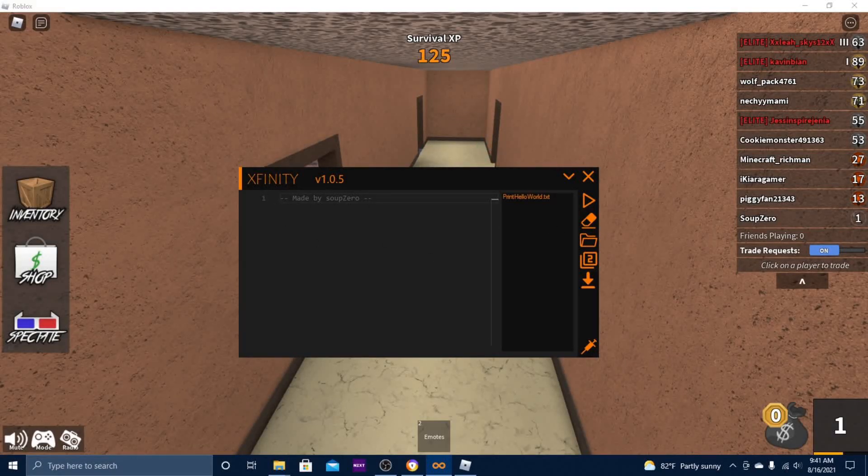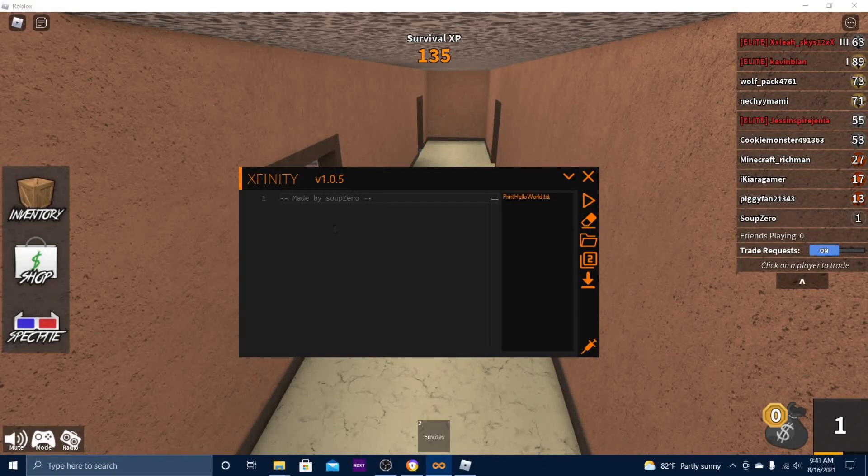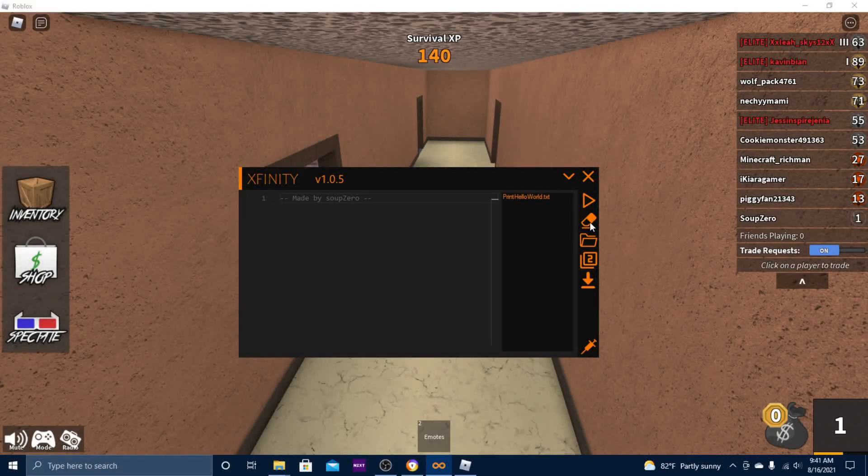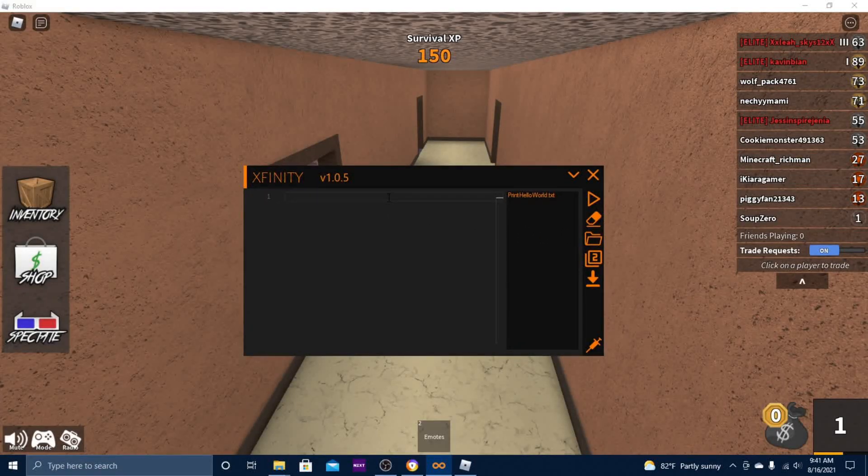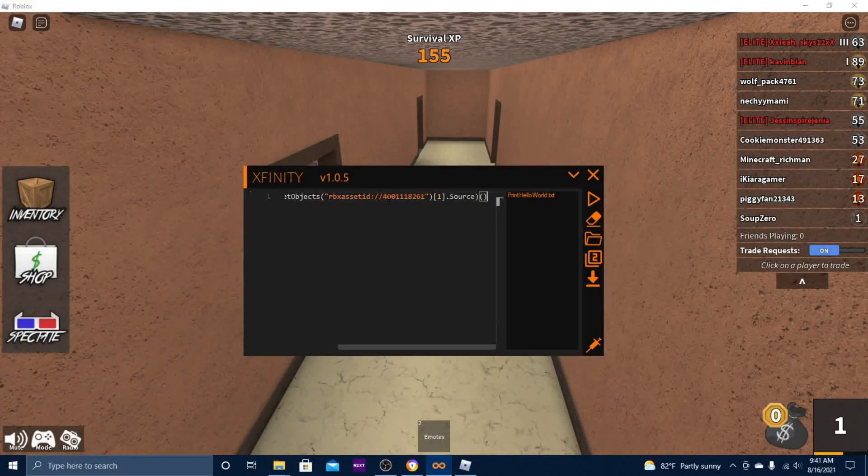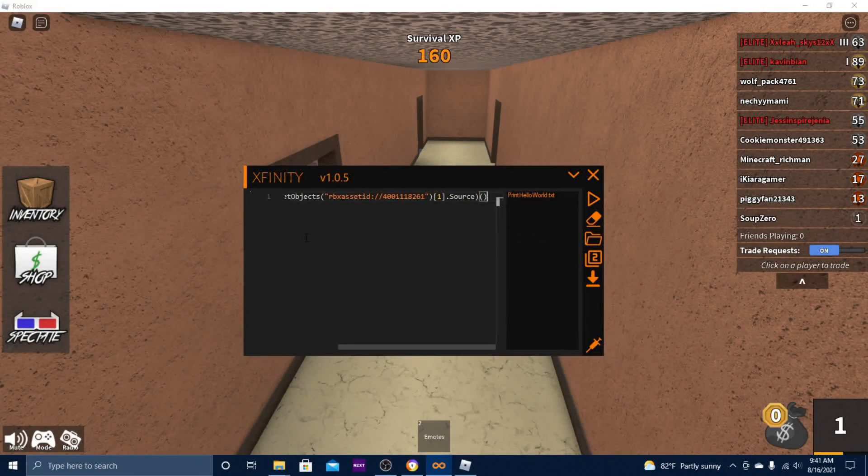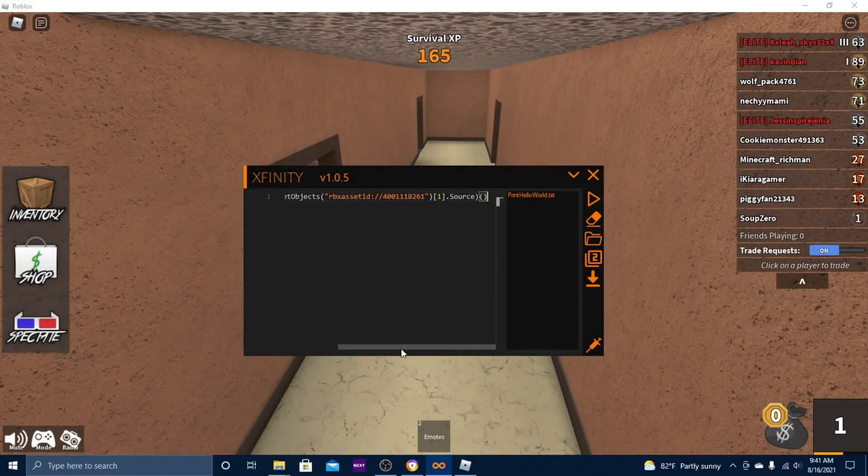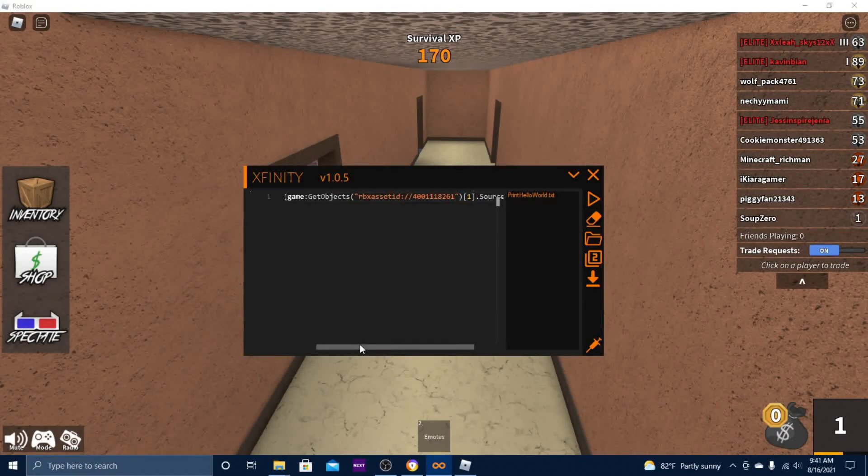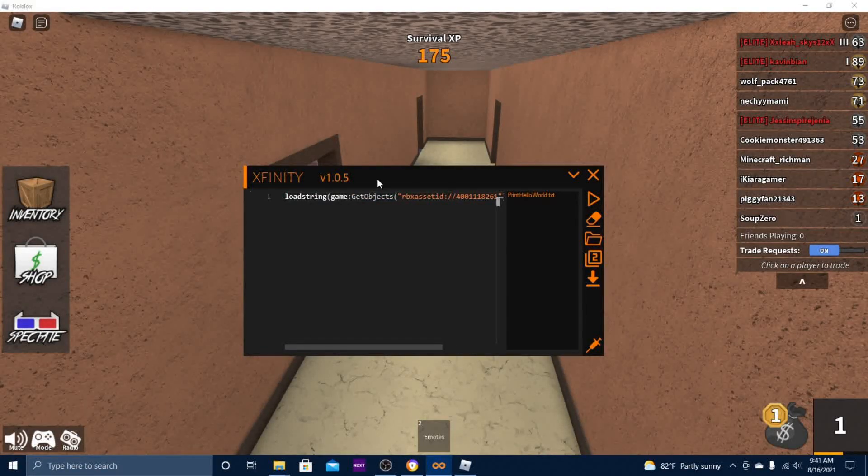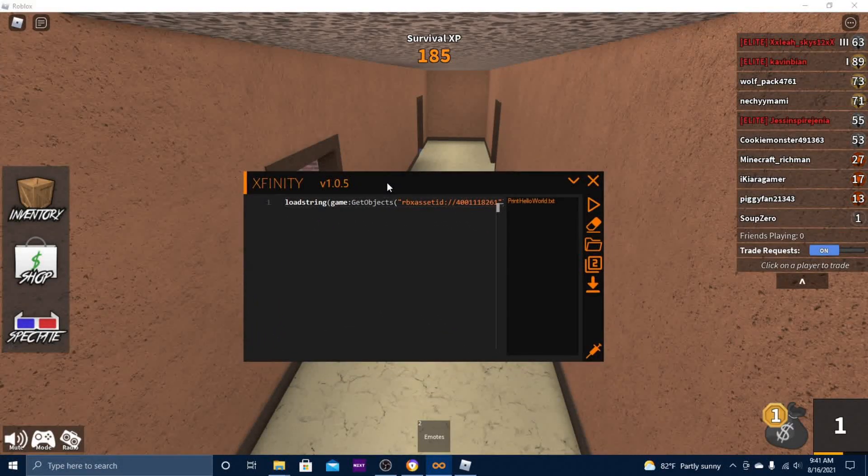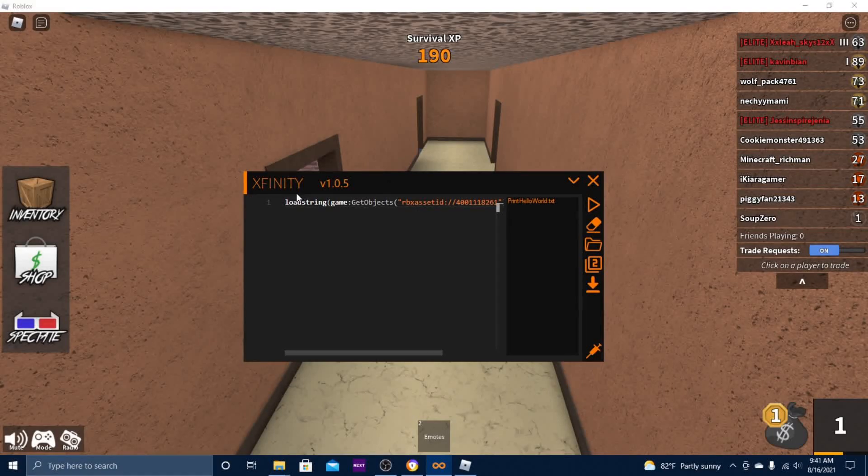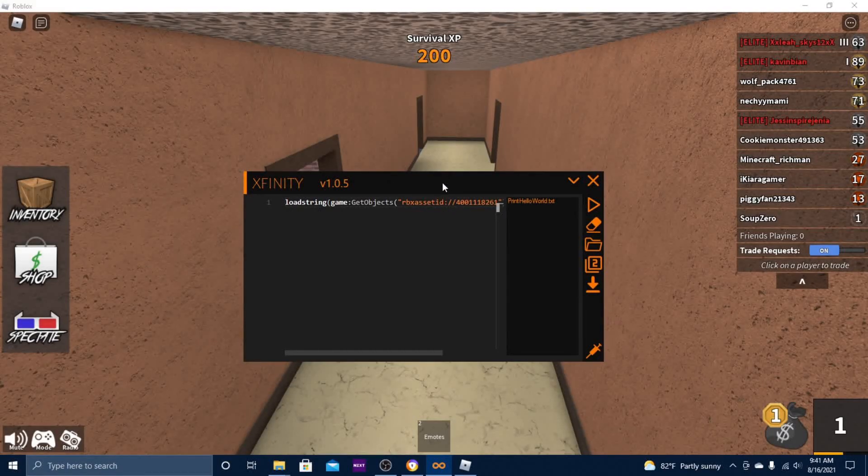Hit clear, and then you want to go ahead and paste in your script. I'm using a Murder Mystery 2 script. So once you have your script pasted in, you can go ahead and click this play button.